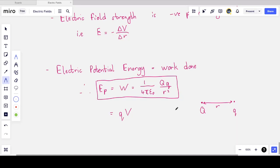This was a crash course on electric fields. The similarities and analogies with gravitational fields — inverse square laws, potentials, potential energies — are very useful for understanding this topic. Until next time, I'm Mr. K — please leave a like, subscribe, and leave a comment. Hope to see you next time on Everything is Relative.